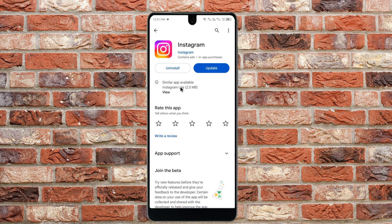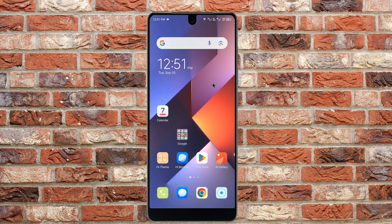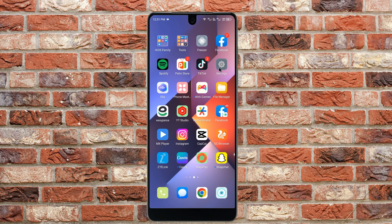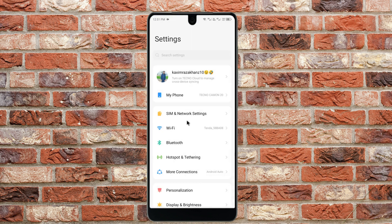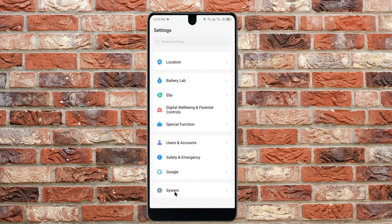Click on Instagram and update your app. You will see the 'Update' option — tap it to update Instagram. After updating, go back and open Settings again, then scroll down and click on 'System'.